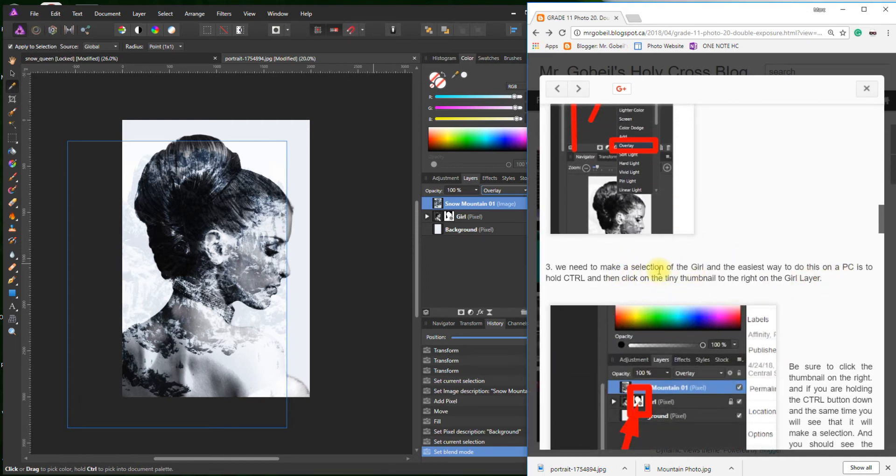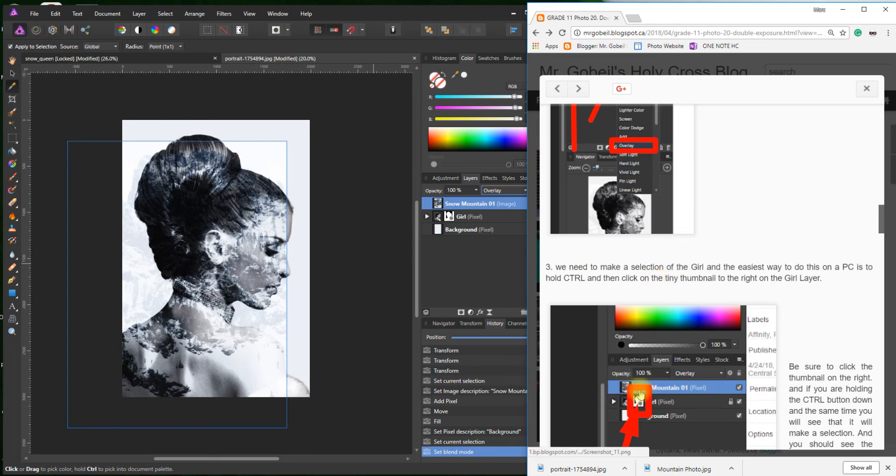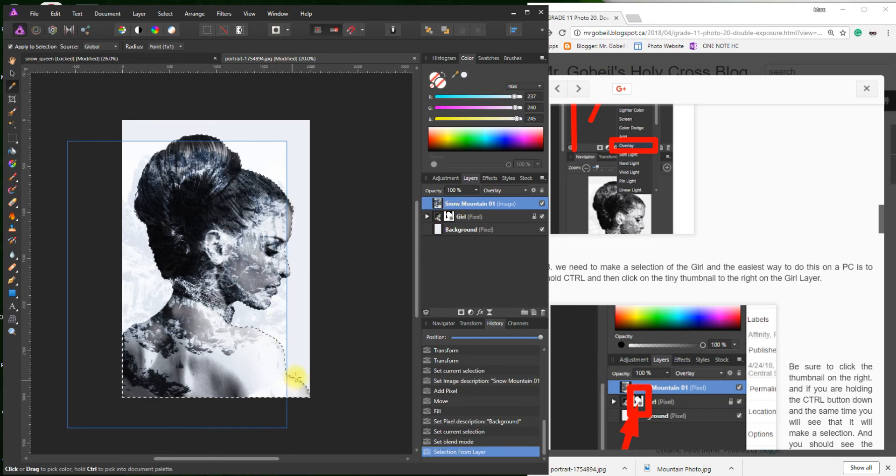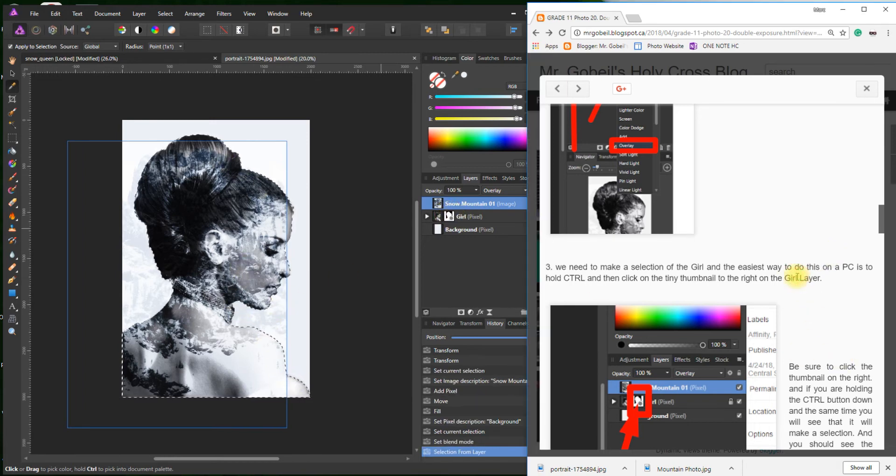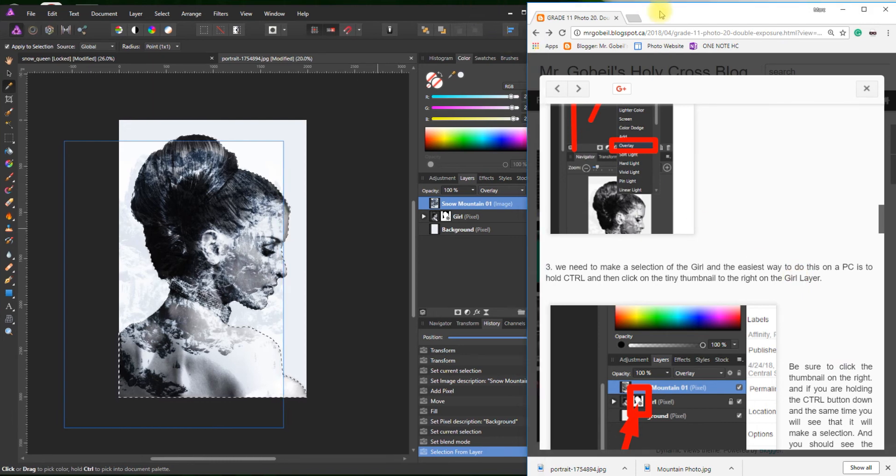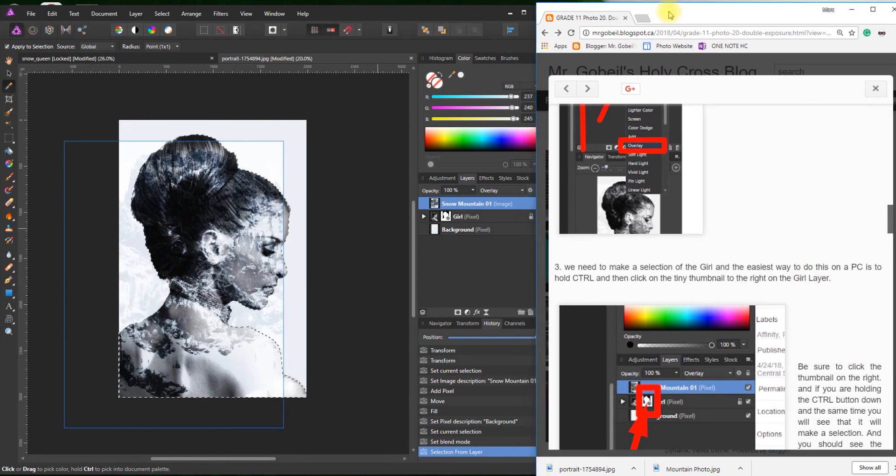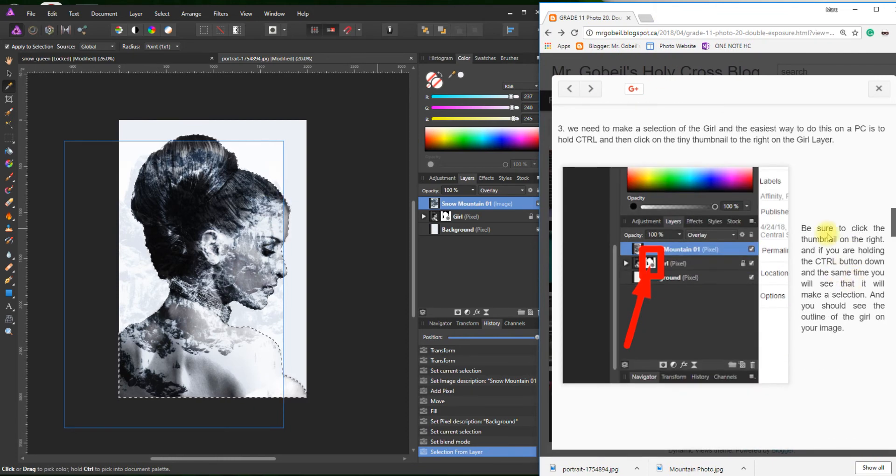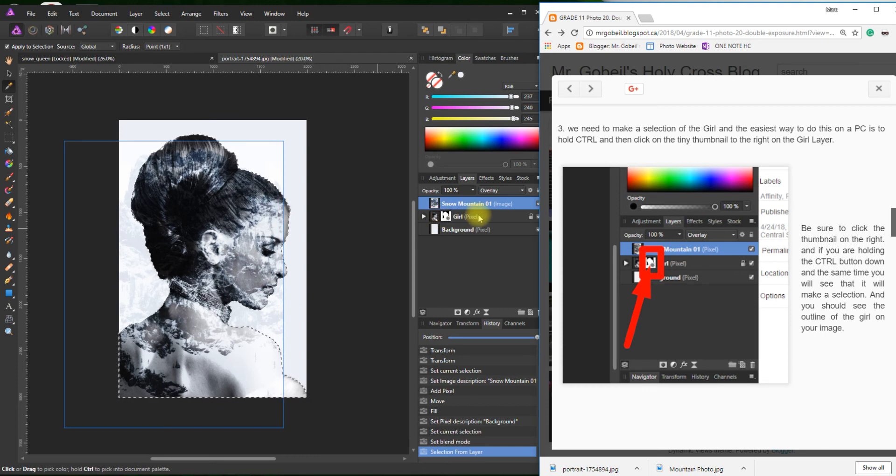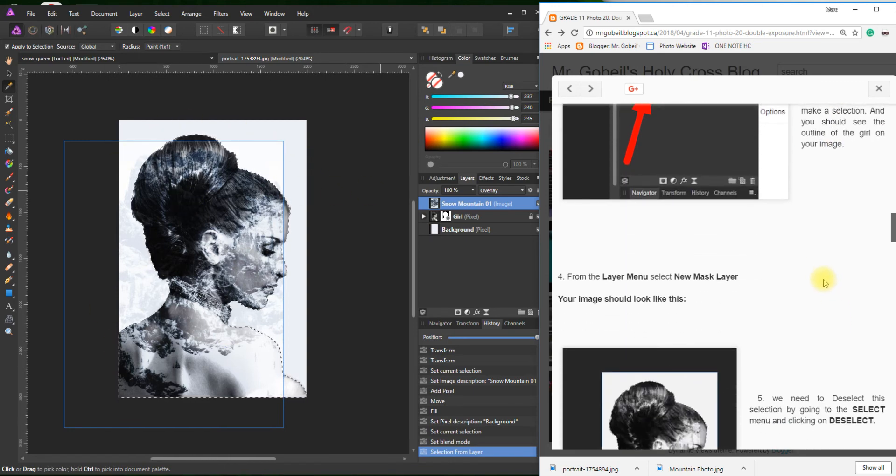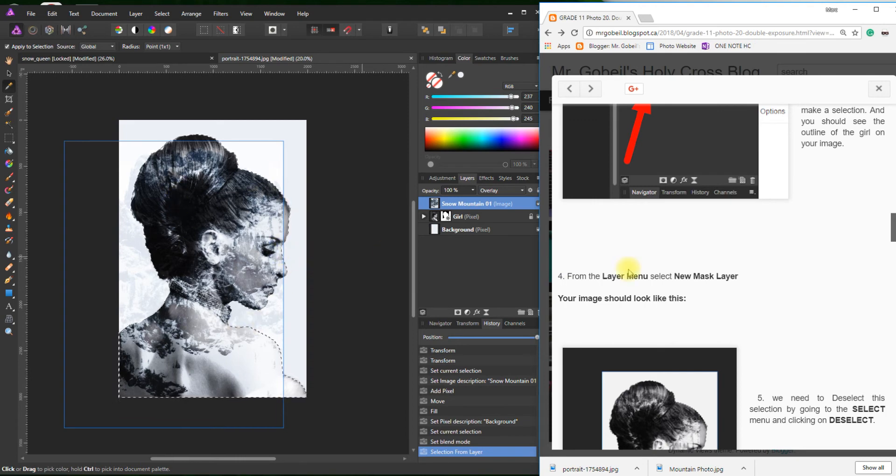We need to make a selection of the girl. The easiest way to do that on a PC is to hold Control—on a Mac, it's Command. We just want to click on that little thumbnail, and you'll see here how it just selects the girl. I'm going to hit Control, click that. See, my selection is now just the girl. Be sure to click the thumbnail. I just clicked right in here, not on the layer. You have to click that layer mask, or you would get the whole image.